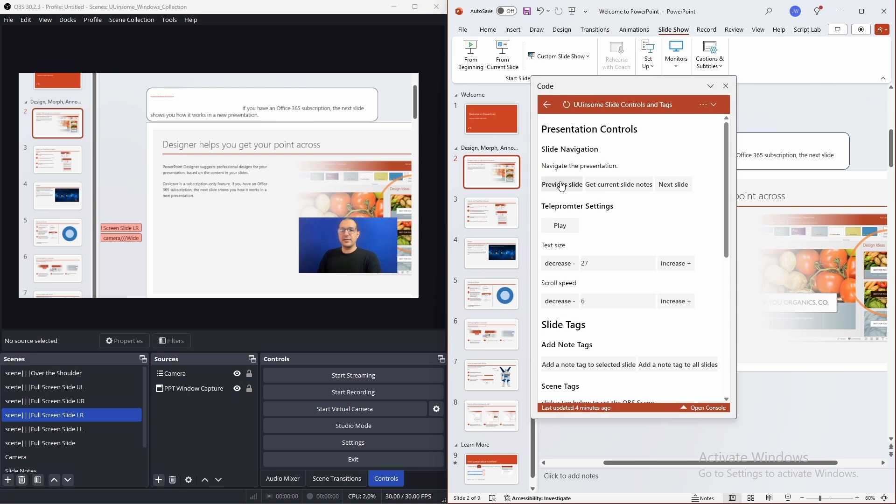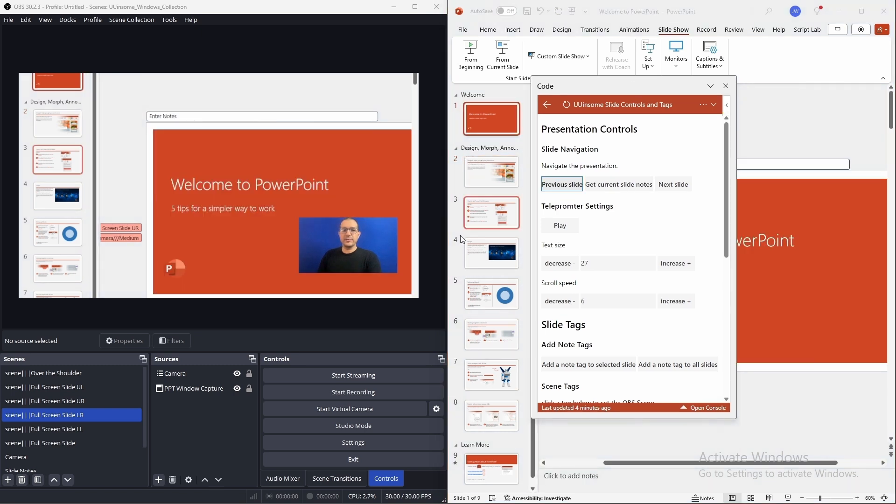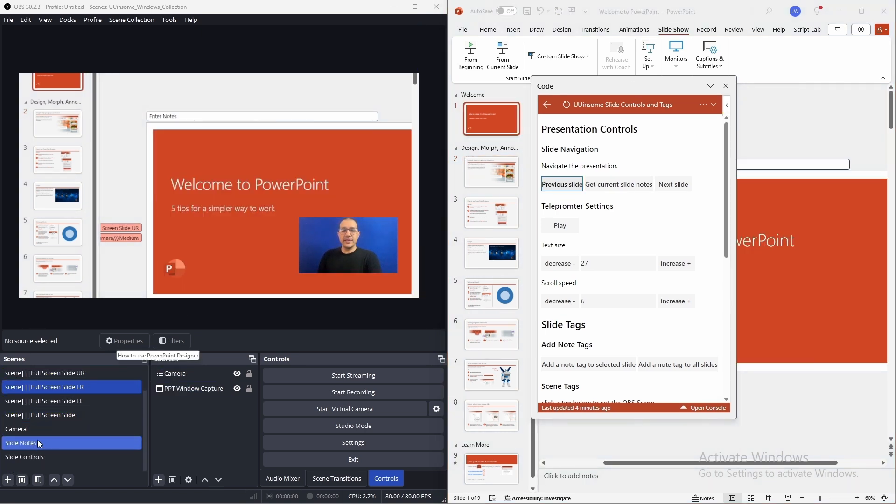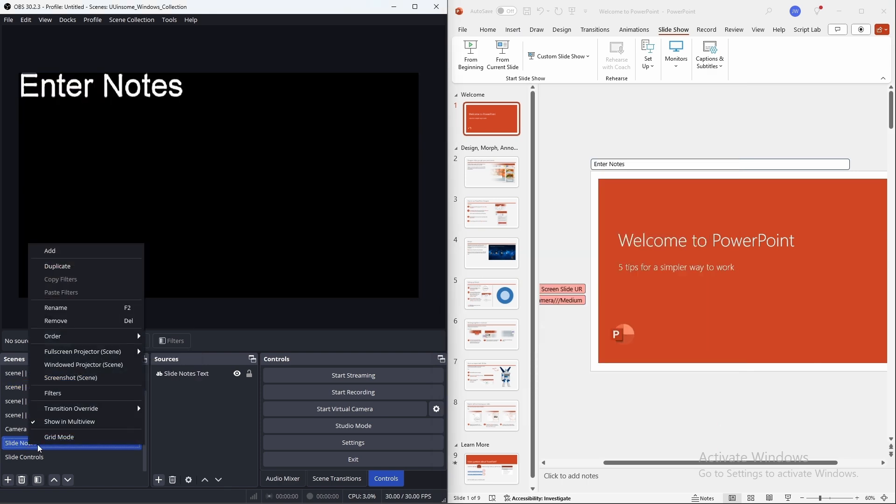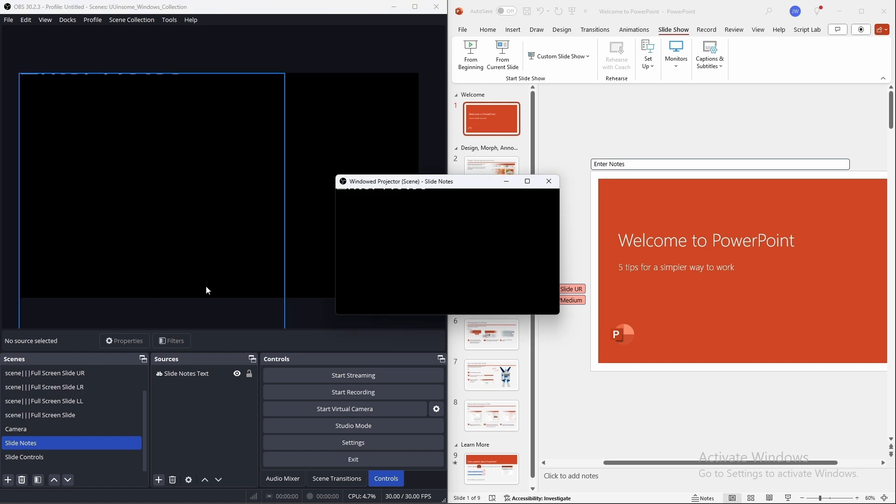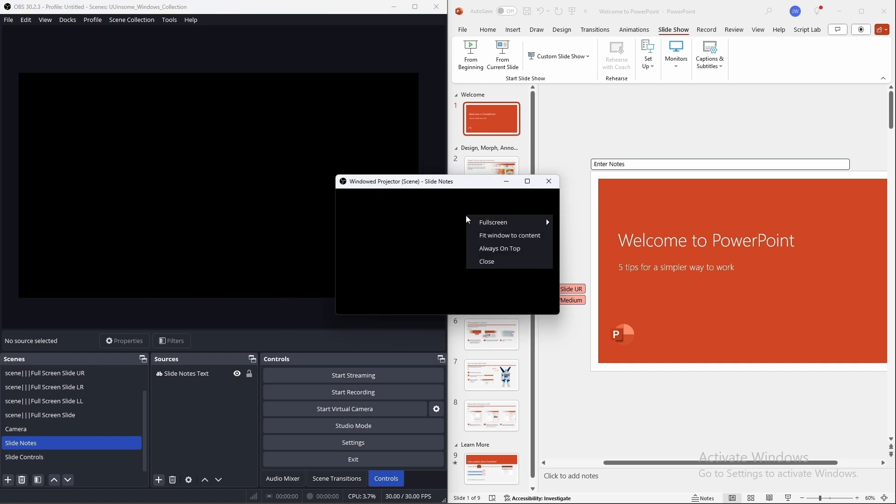Over in OBS, on the slide notes scene, right click and choose window projector. And once the pop-up appears, click always on top.